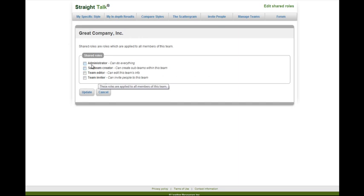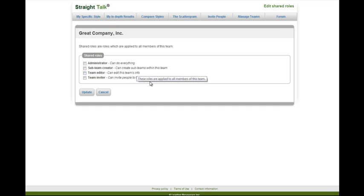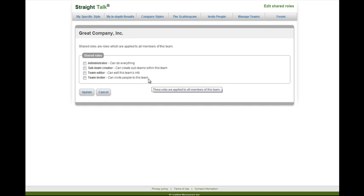The administrator can do everything, the sub-team creator creates sub-teams within the team, team editor edits the team info, and the team inviter can invite people to the team. This is typically the most important role, as it uses up your number of unique memberships.